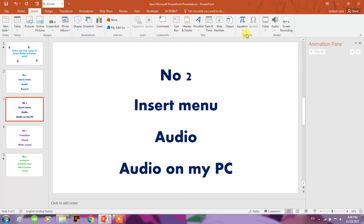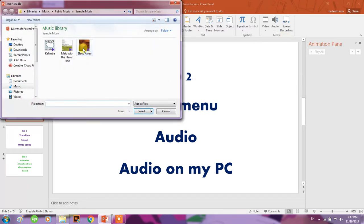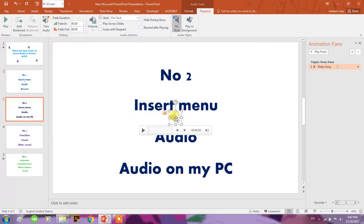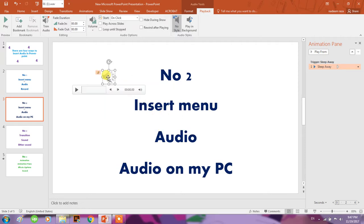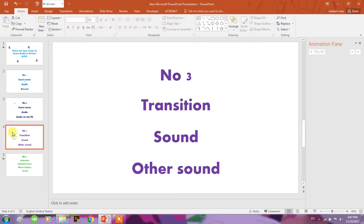Same is the case - Insert, then go to Audio, 'Audio on my PC.' Click on this, for example this one. You have this icon on your slide and you can click it. This is audio number two. Third option we have...